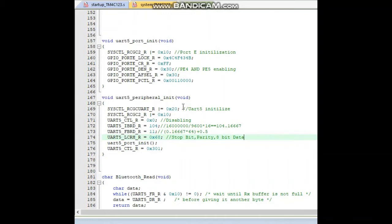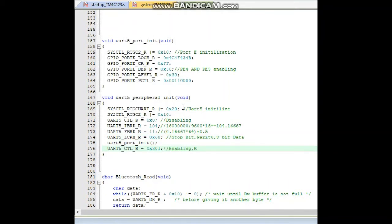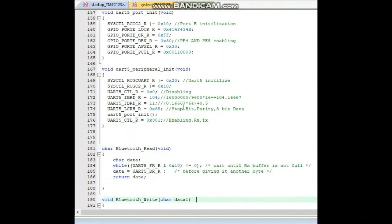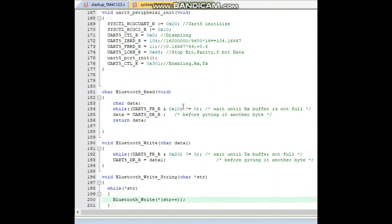Calling the UART5 port initialize function. The control register is set to enable RX and enable TX. Next is Bluetooth read — we use the FR flag. To read: we check if the value is 0x10.